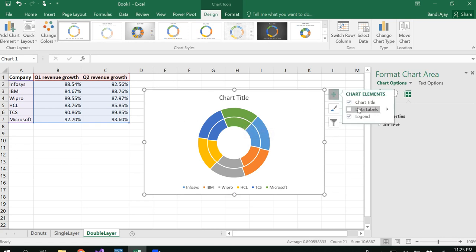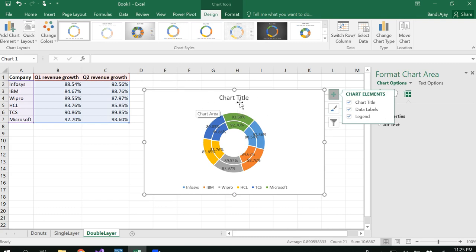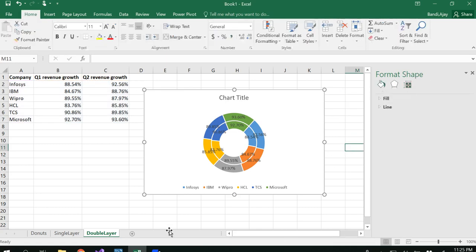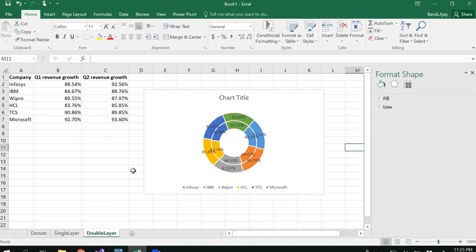Again, you could always include your data labels with percentages if you want. You have to include the chart name appropriately, like comparison of growth rates or revenue growth rate of first quarter and second quarter of these companies. This way you can see how to do single layer, double layer, and multi-layer donut charts in the same way.